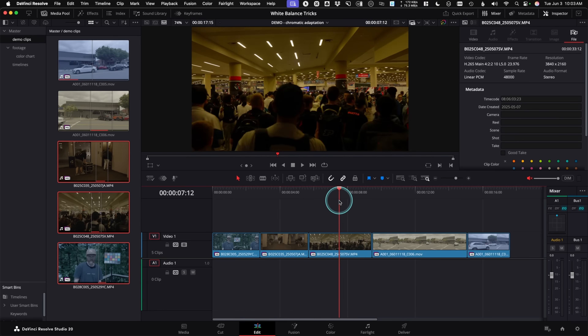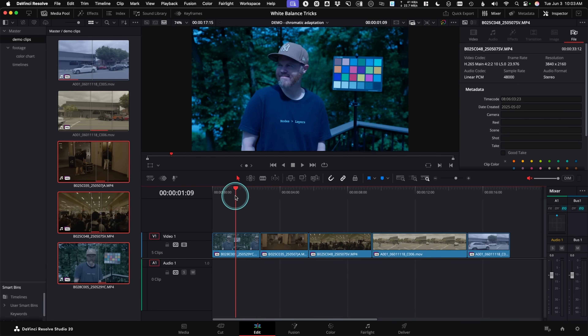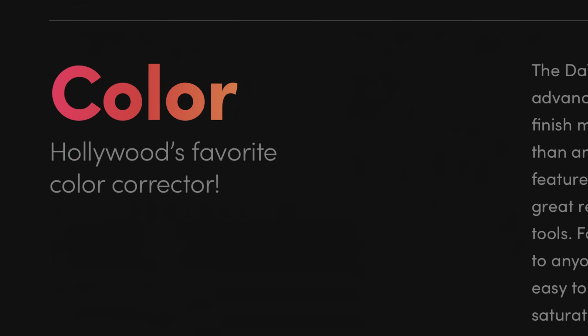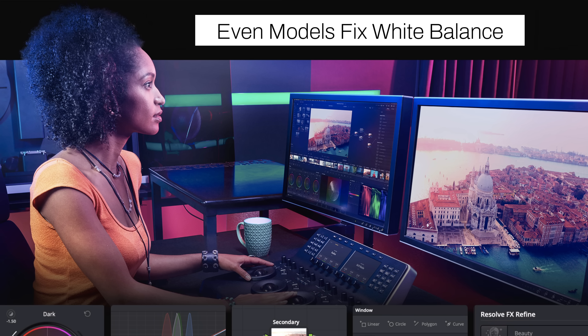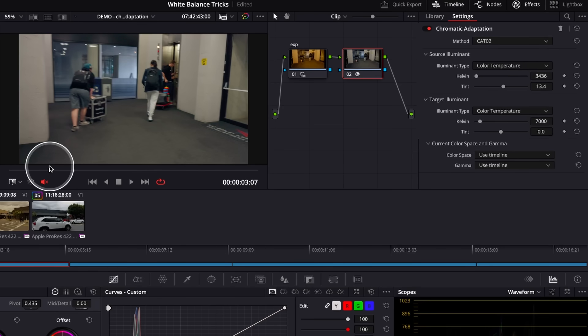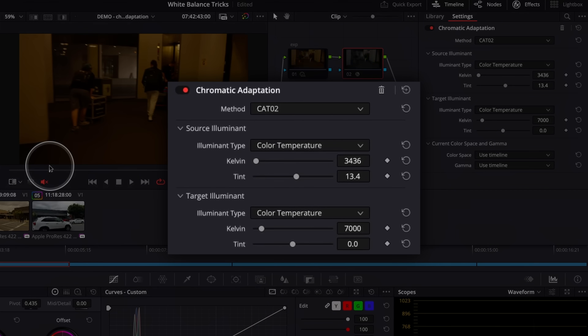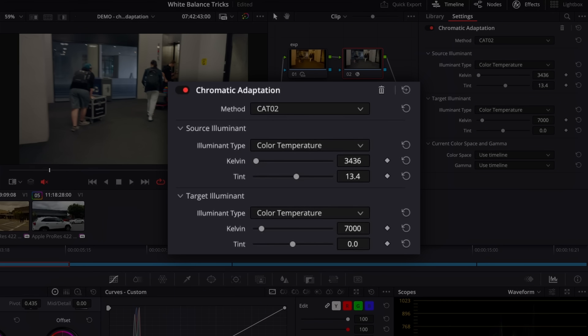Does your footage ever look a little bit too orange or maybe too blue? Don't worry, we have DaVinci Resolve — it's not ruined forever. Today I'm going to share with you the most accurate way to correct and white balance any 10-bit log footage in post-production with just a couple of sliders.